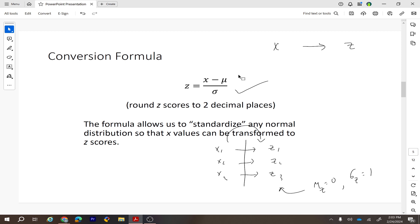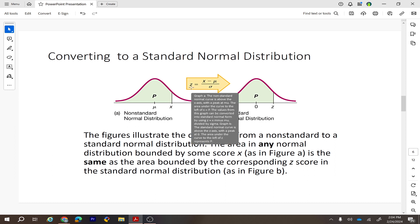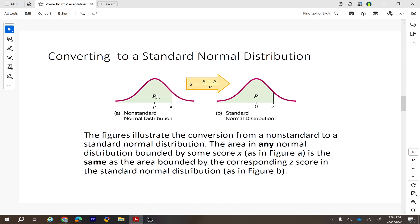If we are using StatCrunch, the calculator will convert this automatically. This is your normal distribution graph, and we change it to the standard normal using the z-score formula. Whatever area you get under the curve for a value x is exactly the same after changing x to the corresponding z-score. We find the area under the curve, which is the probability, and the probability for x equals the probability for that z-score.